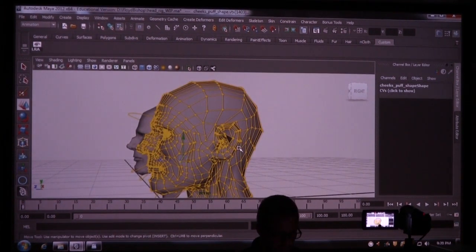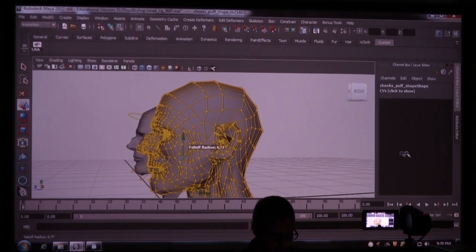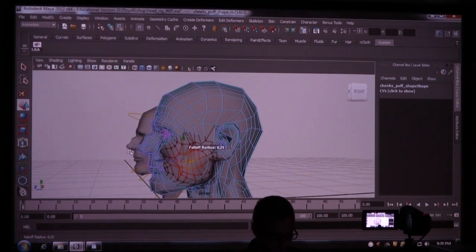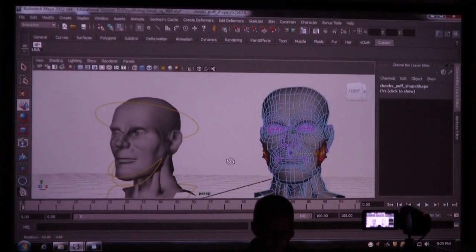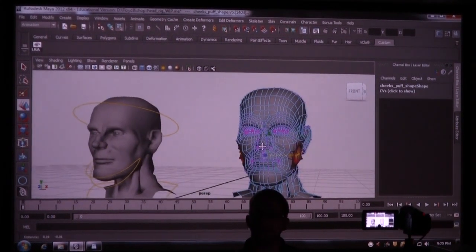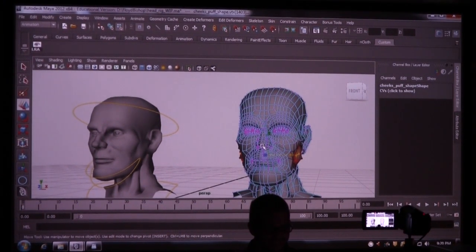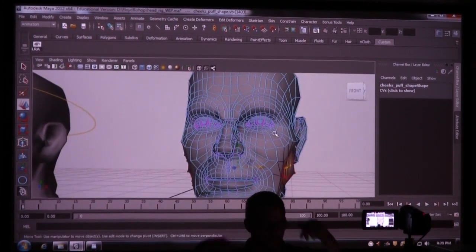I'm going to press B and change the size of my brush — B as in boy. That just gives me a falloff around it.